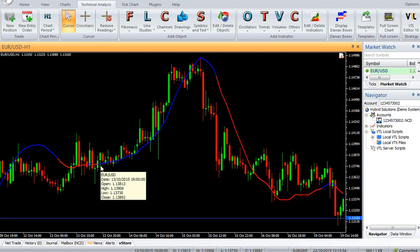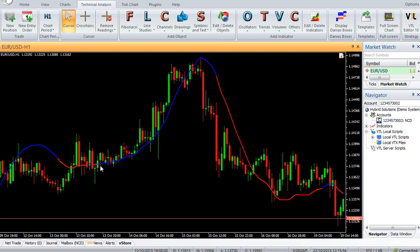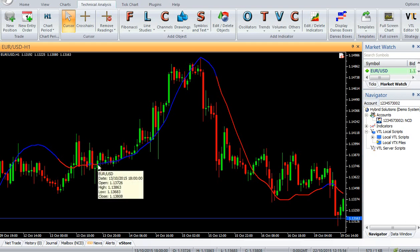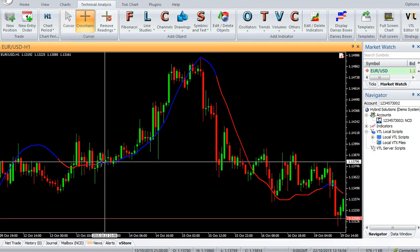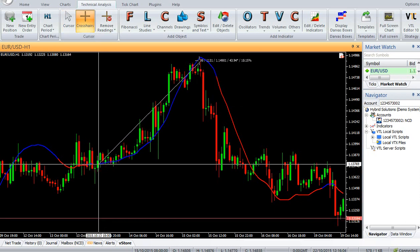Buy: Enter a buy trade when the Kalman Filter indicator turns blue. Do not open a buy trade if the candle gaps up and closes above the indicator.